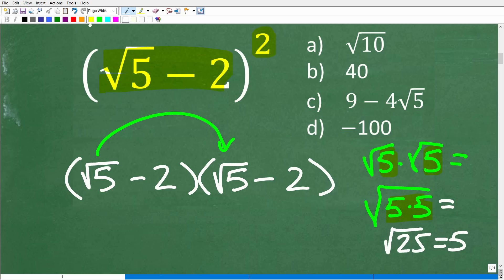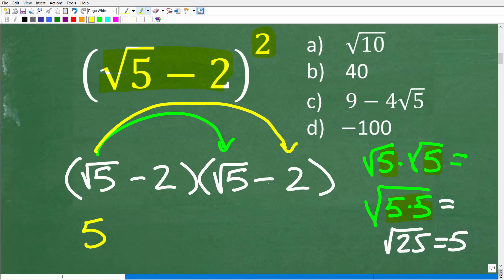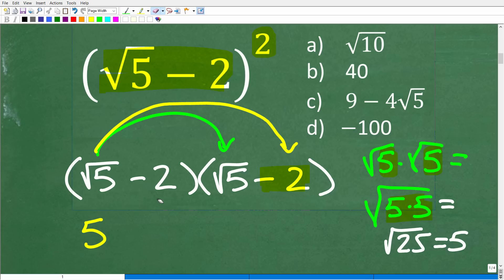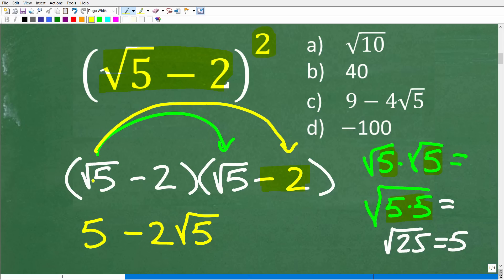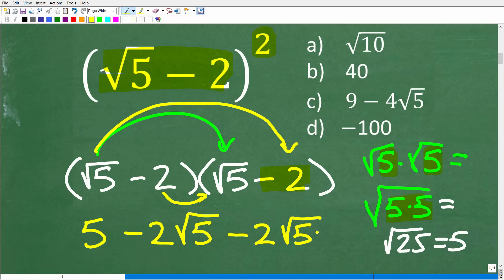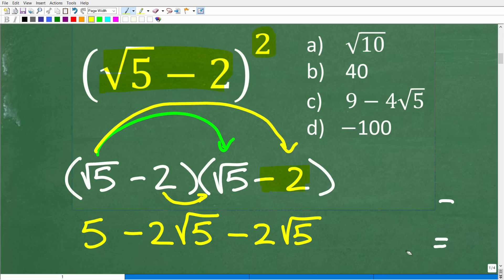So the square root of 5 times the square root of 5 equals 5. Now take the square root of 5 and multiply it by negative 2 — that gives negative 2 times the square root of 5. Then we have another negative 2 times the square root of 5. And finally, negative 2 times negative 2, which of course is positive 4.